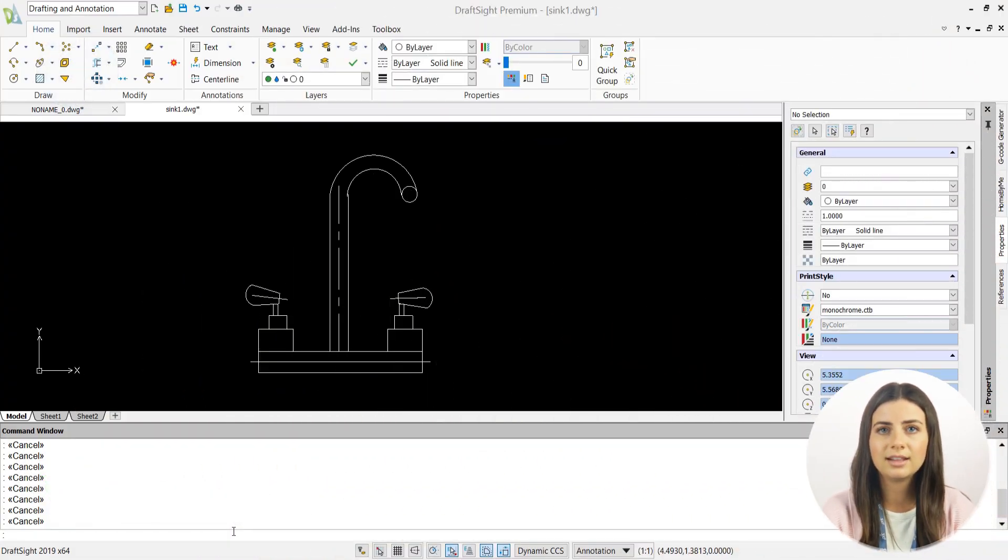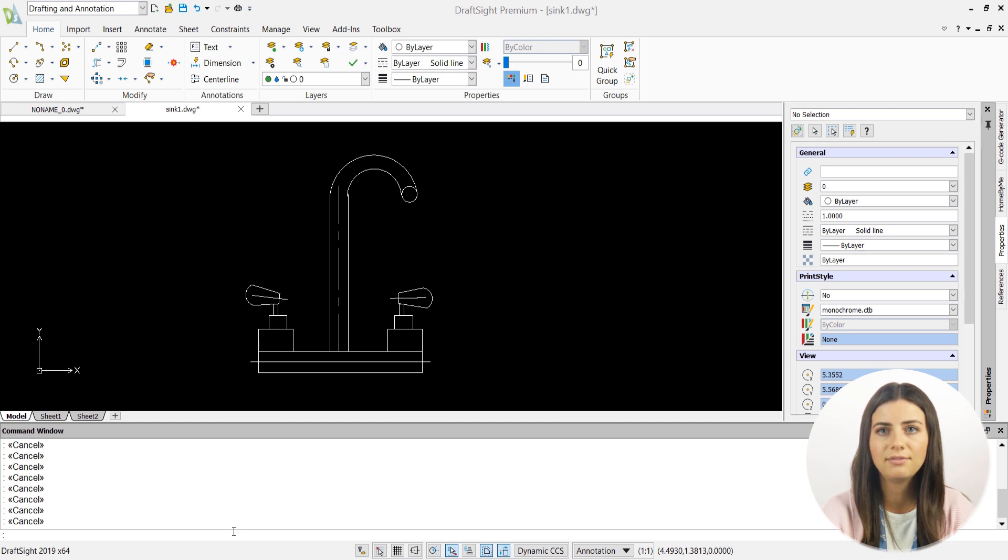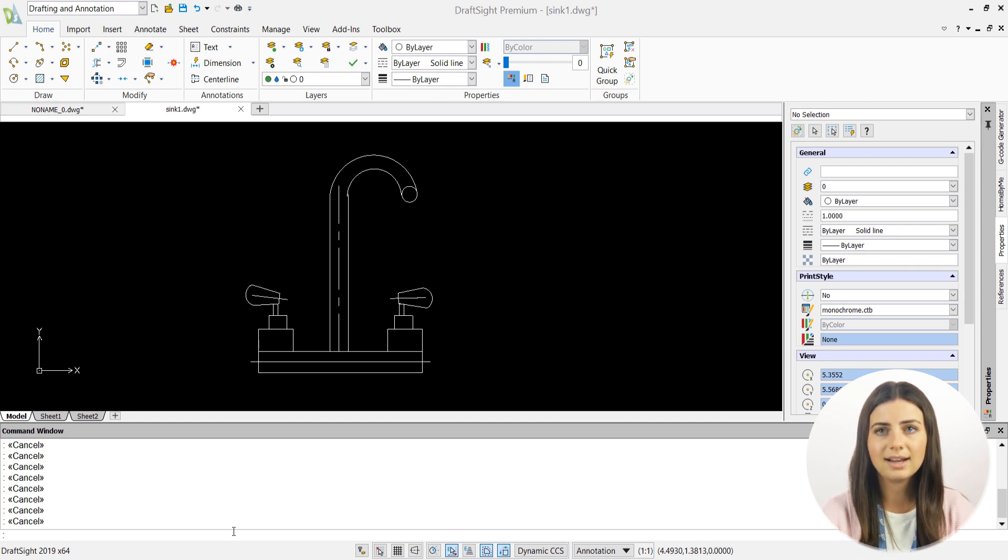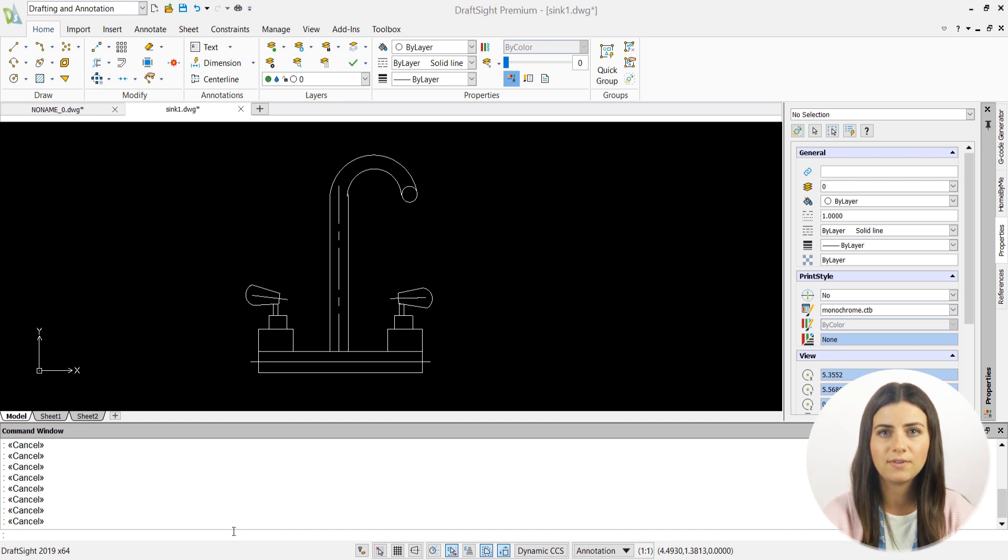These keys are located in the top row of your keyboard and are all labeled with an F followed by a number. Keep in mind that you may have to press the FN key in unison with function keys in order to activate them in your DraftSight application.